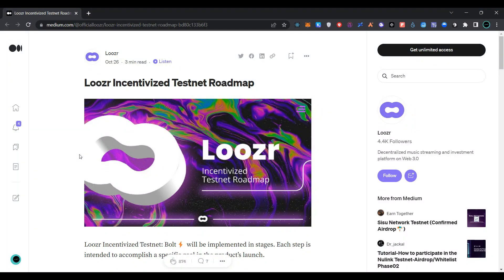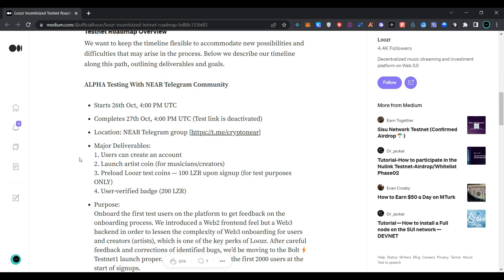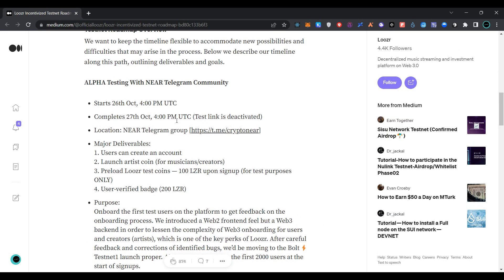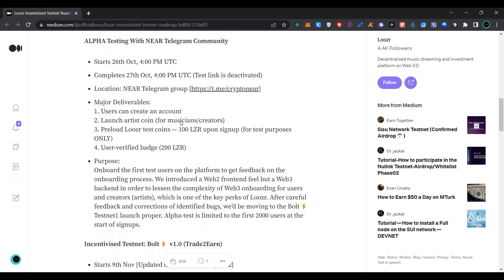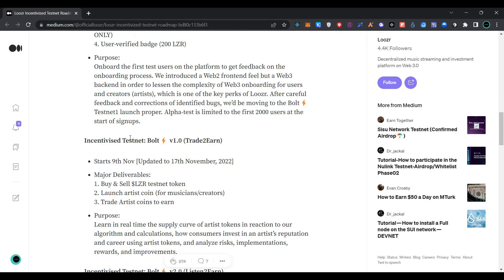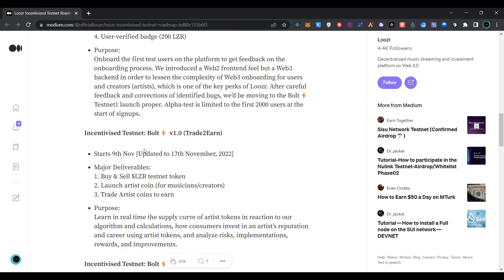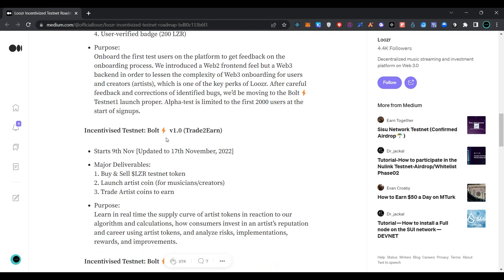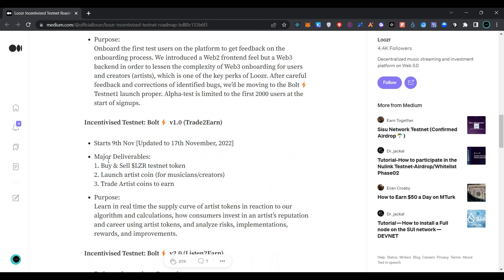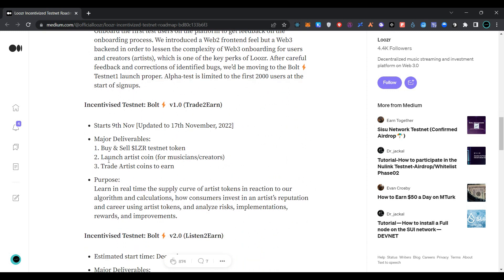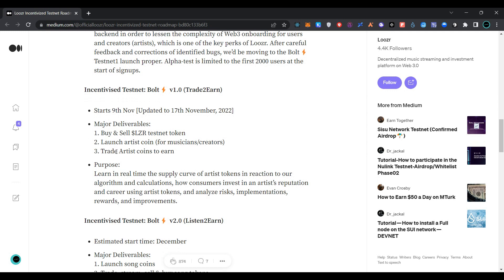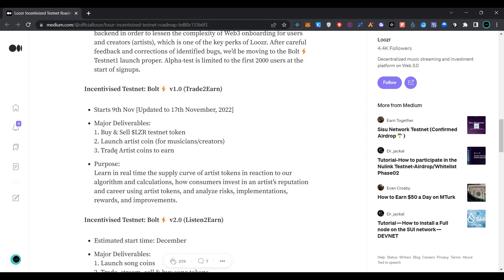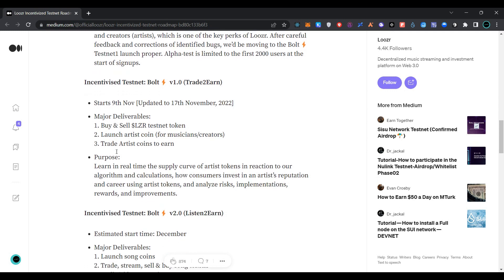You can check my previous videos for how to join Loser incentivized testnet waitlist. Alpha testing with Near Telegram completed successfully on October 27. Currently they are running incentivized testnet for Bolt version 1.2. Trade to earn started on November 9. You can buy and sell Loser testnet tokens, launch artist coins for musicians and creators, and trade artists coins to earn.